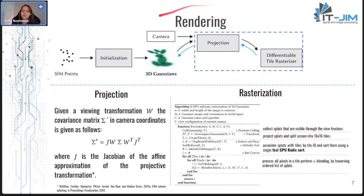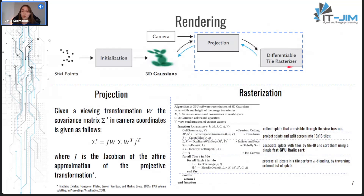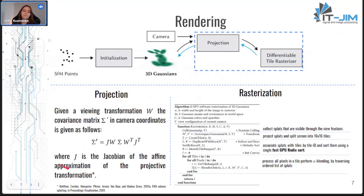Then comes the rendering part, which involves projection and rasterization. 3D Gaussians aren't something novel in computer graphics — the projection equation was described about 22 years ago, so we'll take it as given. More attention should be paid to differentiable rasterization, which is the key to their efficiency.